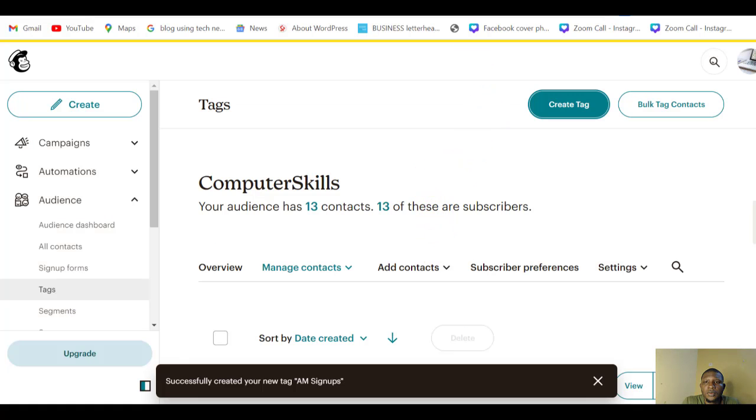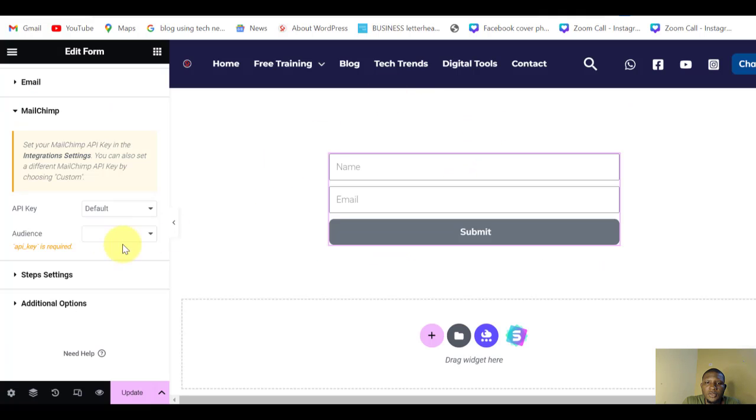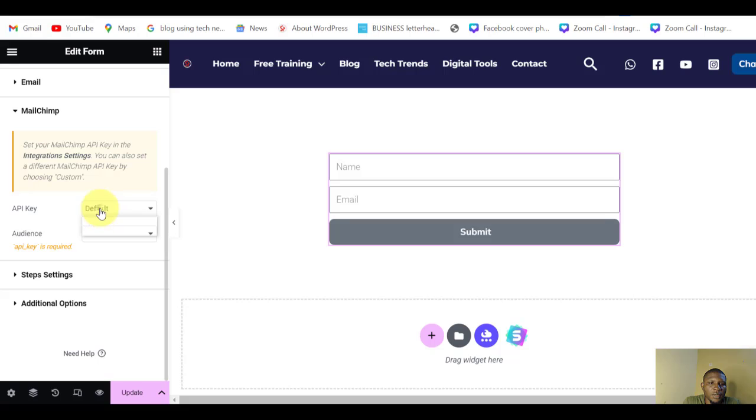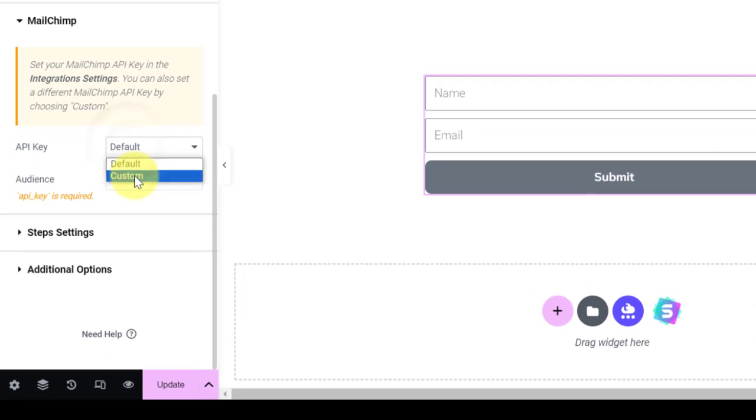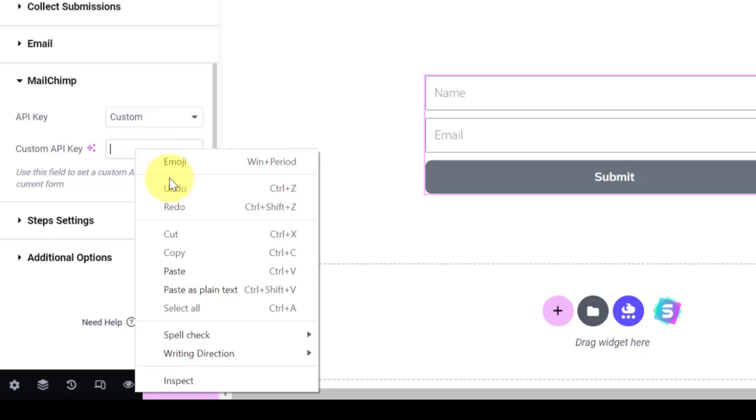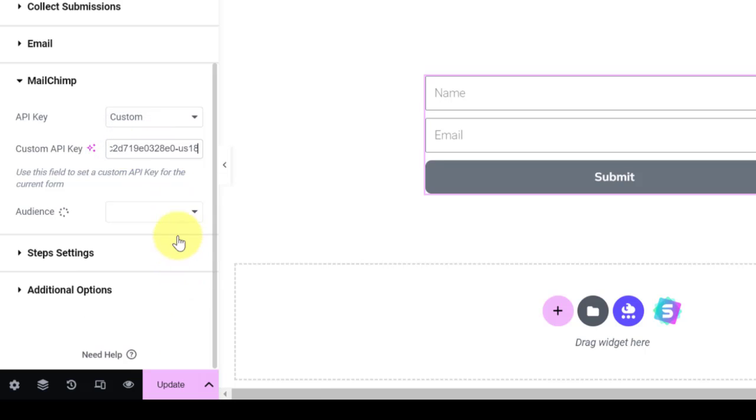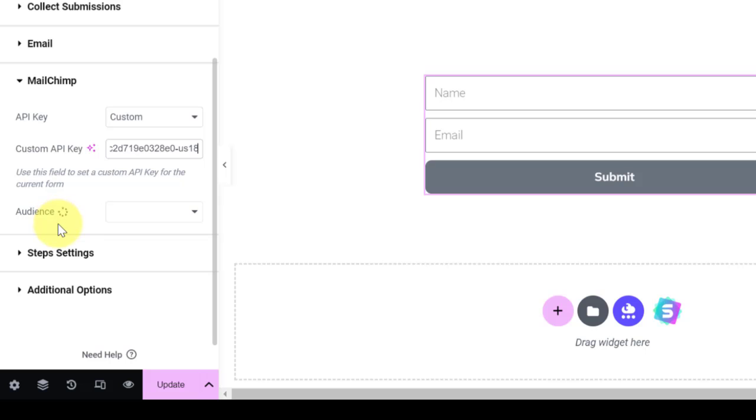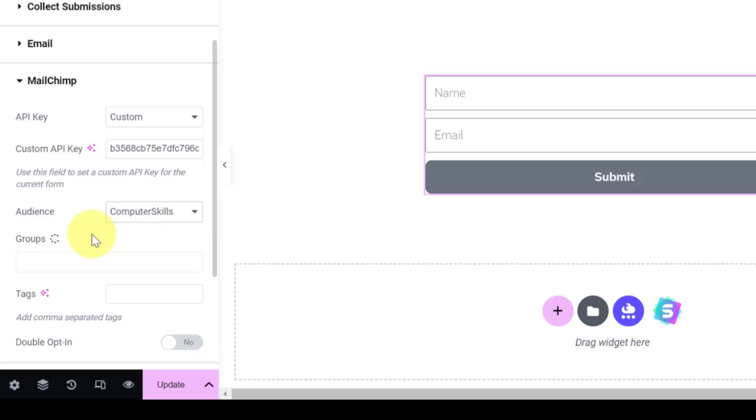Now I'll come back. Remember I copied my API key. I'll come back to my form here and then click on Custom. Then I'll paste my API key here. Automatically it will load and bring in my audience from Mailchimp. As you can see, it's loading here.